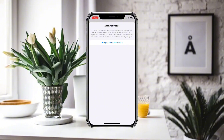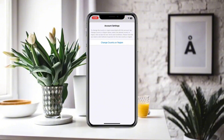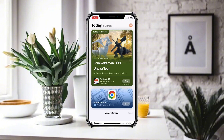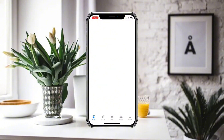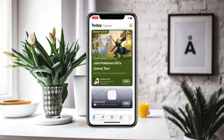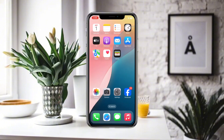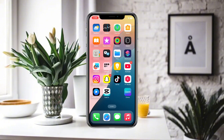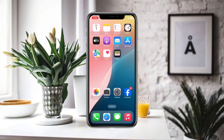After verification, you can change your country or region without any payment method. In this way you can change your country or region in the App Store without a payment method on your iPhone iOS 18. Hope you liked this video — for more videos like these, subscribe to our channel.